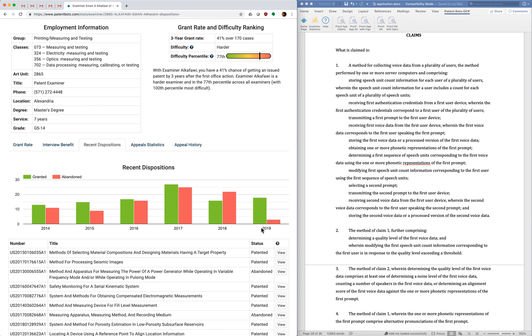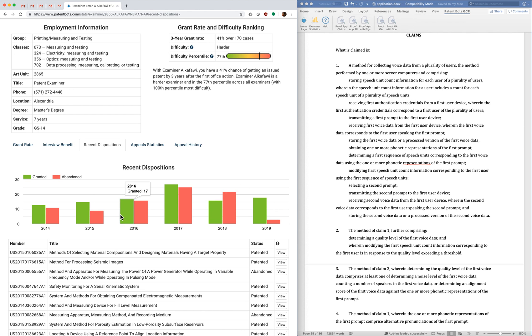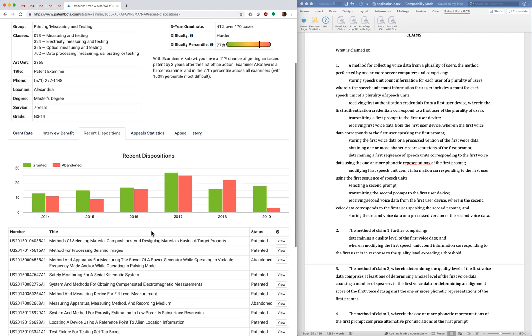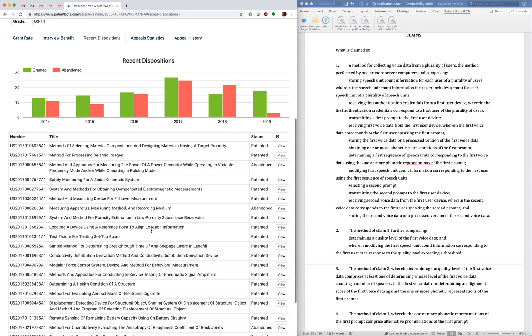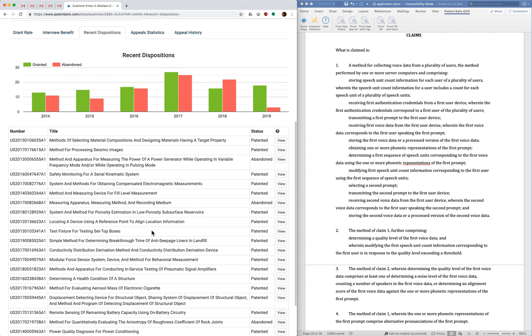So with this examiner you can see that in 2019 she's granted 18 cases and had three abandoned. And you can see this going back for several years.